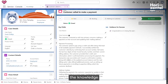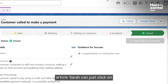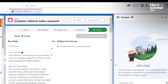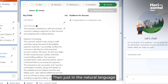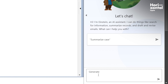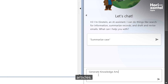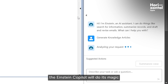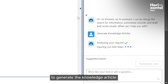Now to generate a knowledge article, Sarah can just click on the Einstein icon at the top and then, in natural language, type 'generate knowledge article'. By just pressing that, the Einstein co-pilot will do its magic to generate the knowledge article.